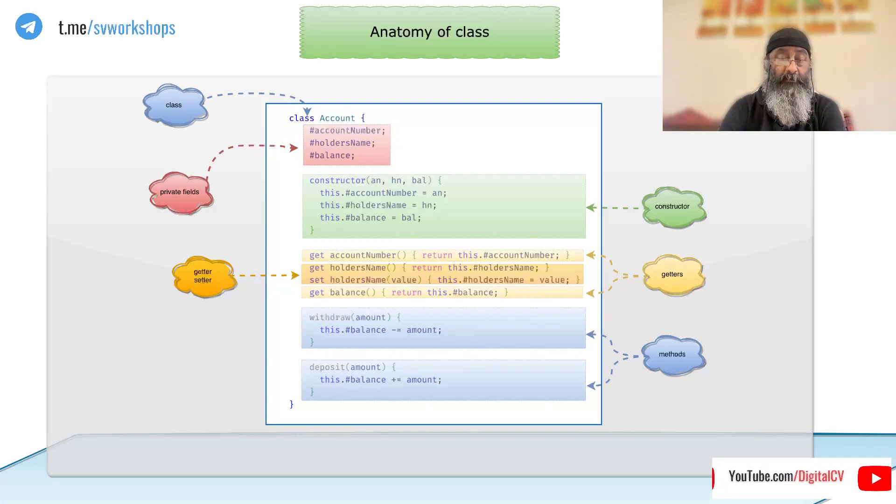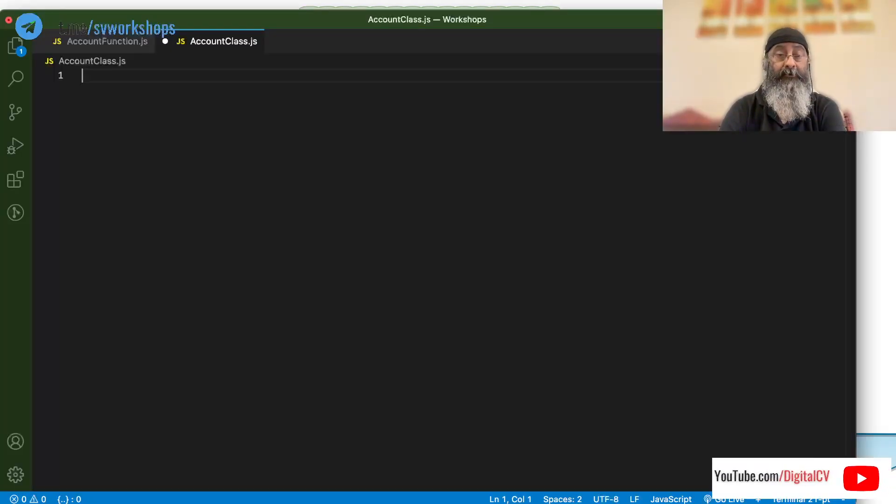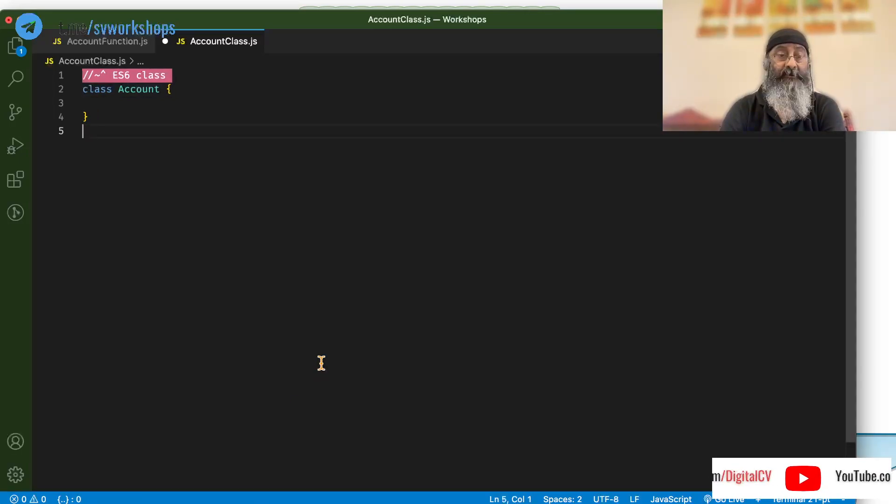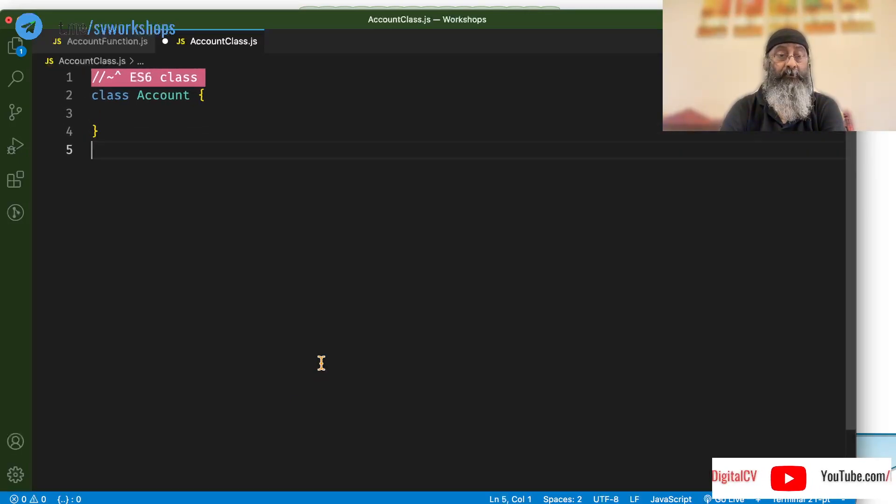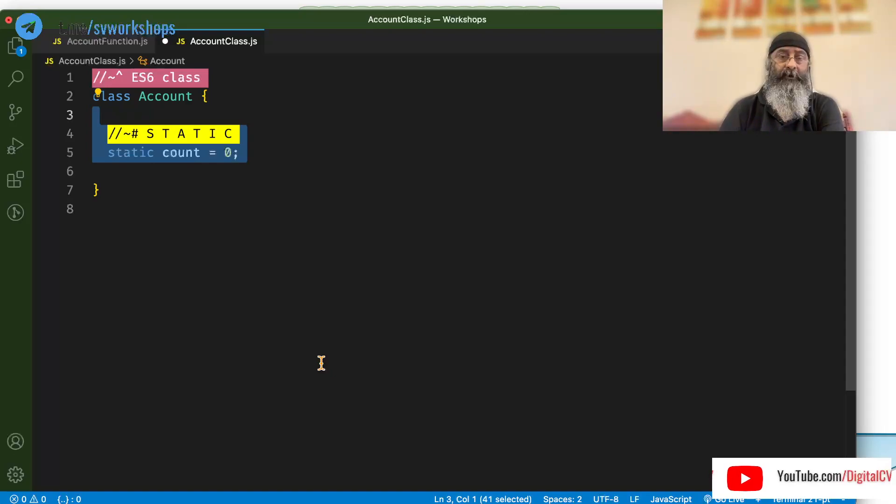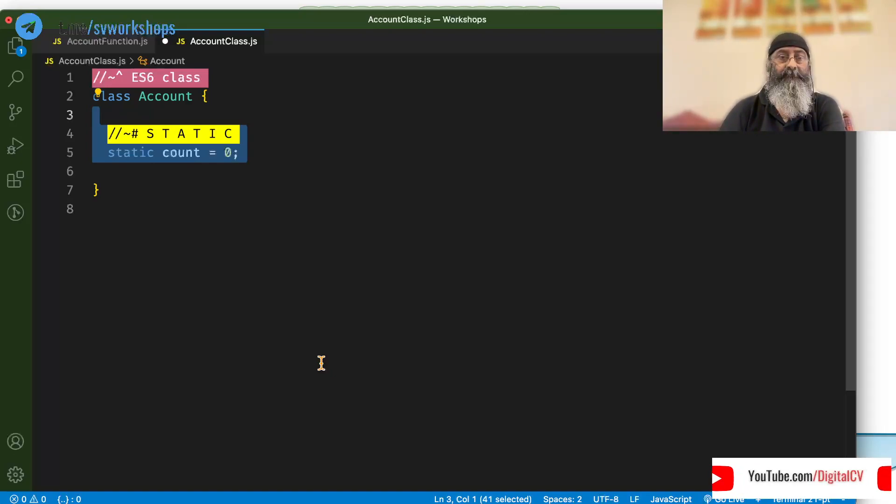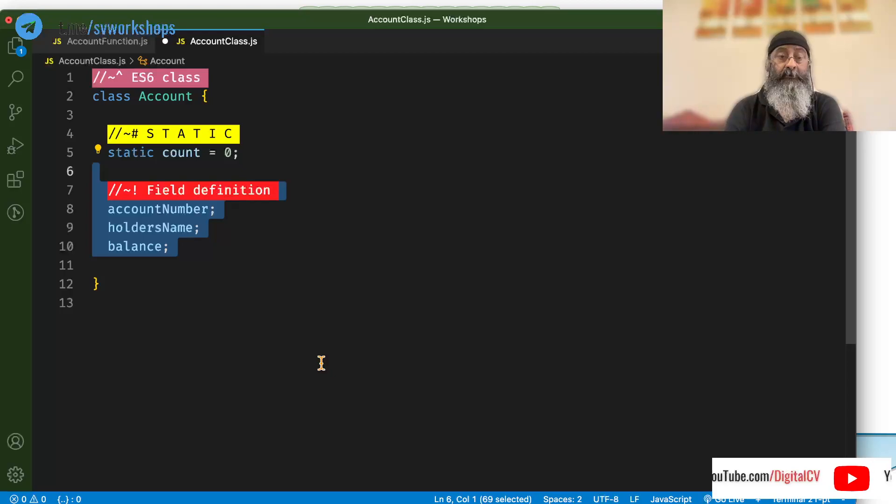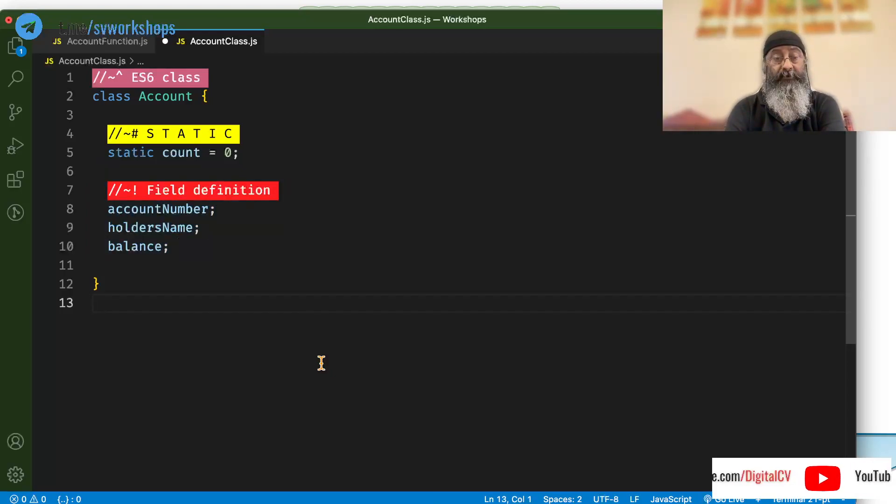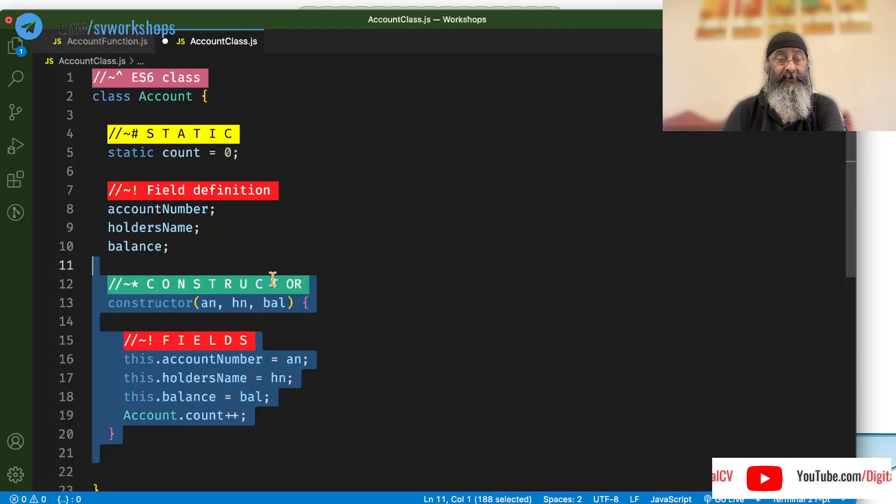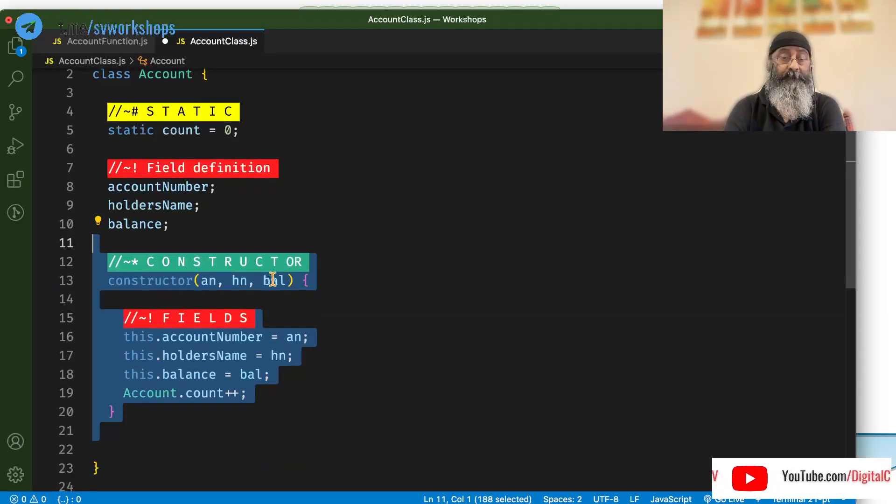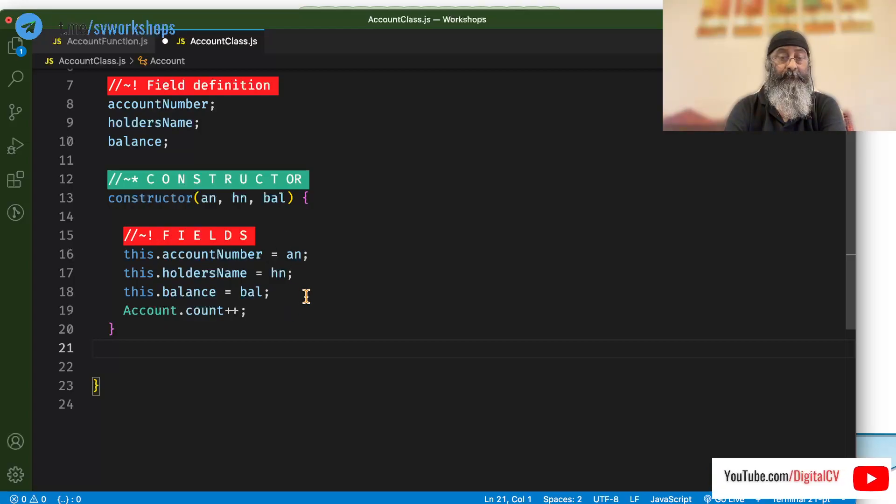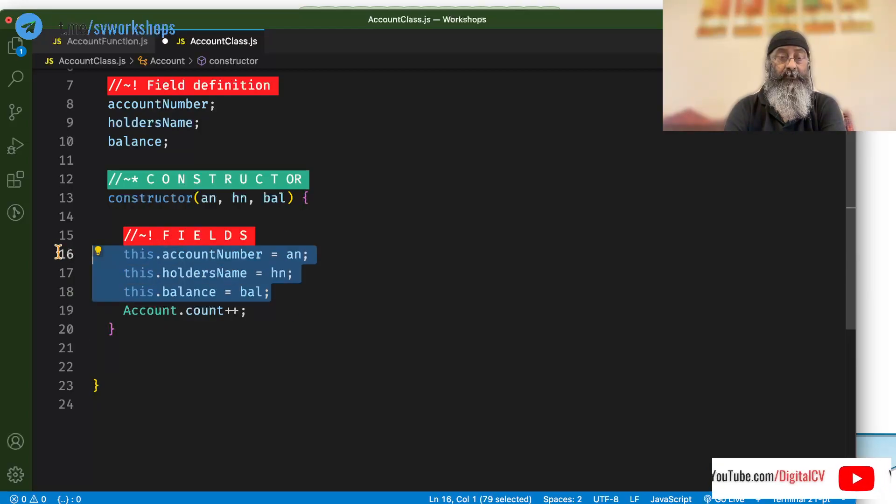Let's take a look at the code here. Let's say, we define this class called account. Add a static field called count. Define a few instance fields like account number, holder's name, balance and define the constructor to assign to those fields.